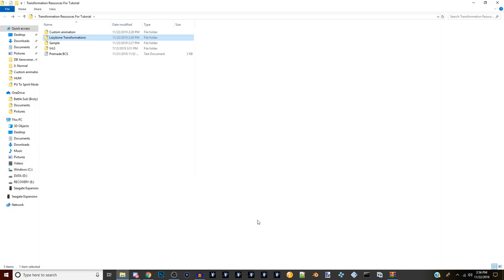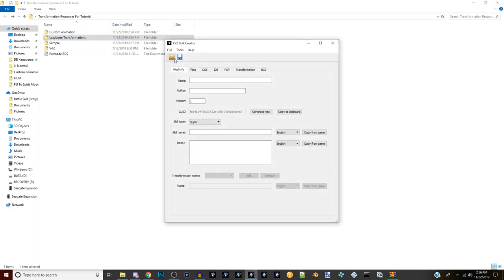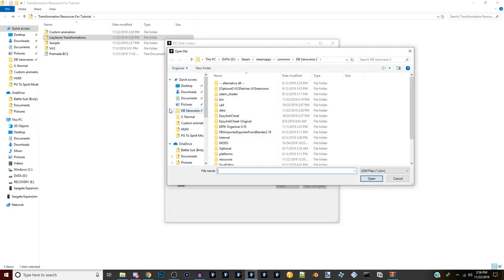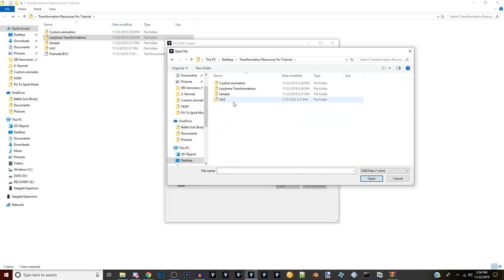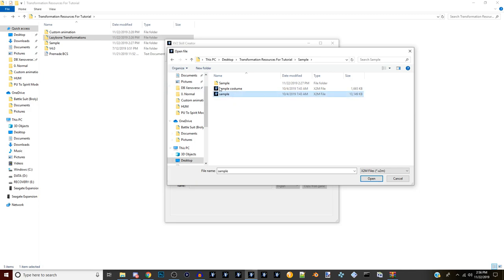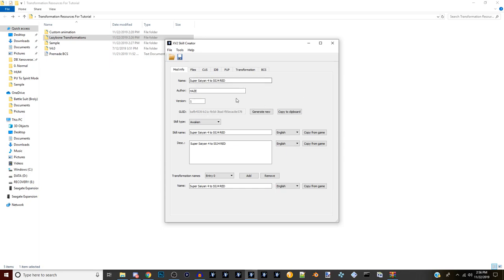If you don't already have it, download the XV2 Skill Creator - I'll put that link in the description below. Open it up and go to Open, then find your transformation tutorial folder. We're going to open up the sample folder and click the sample X2M - not the sample costume, but the sample X2M.